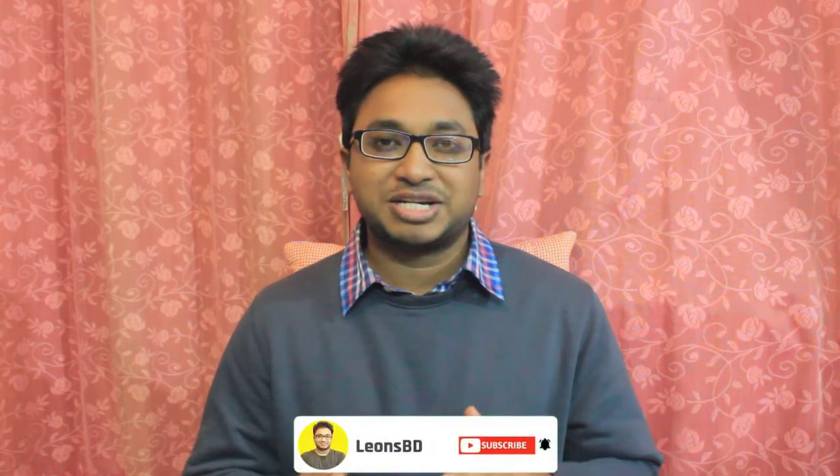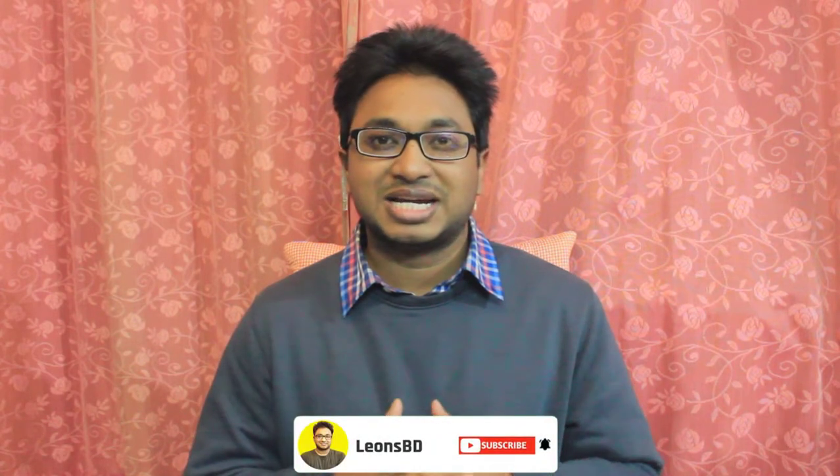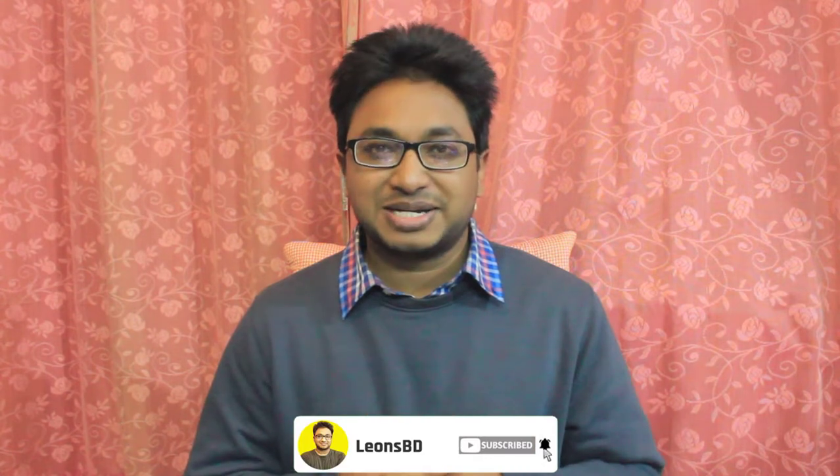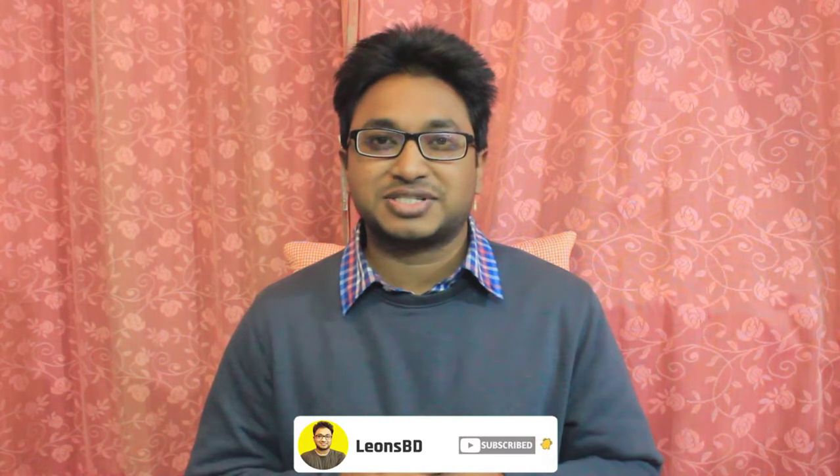I'm Mohammed Leon from Leon's BD. I make videos on technology and now at this moment an MS Word series is going on. If you are new to my YouTube channel please hit the subscribe button and press the bell icon for notification. And without any further due let's get started.